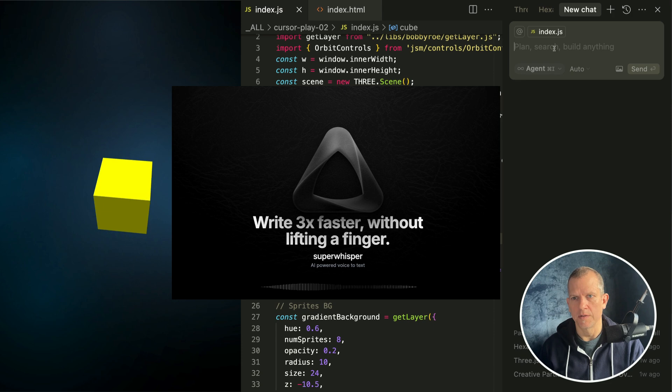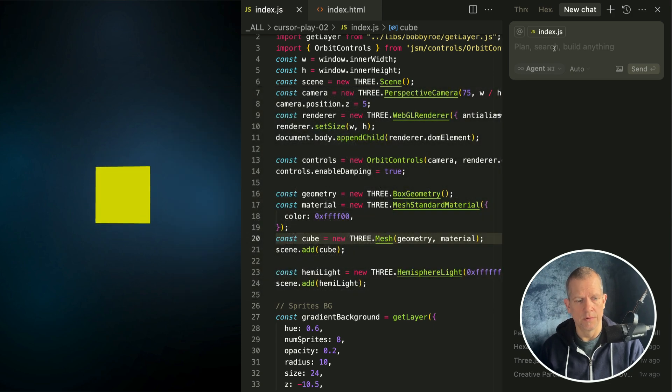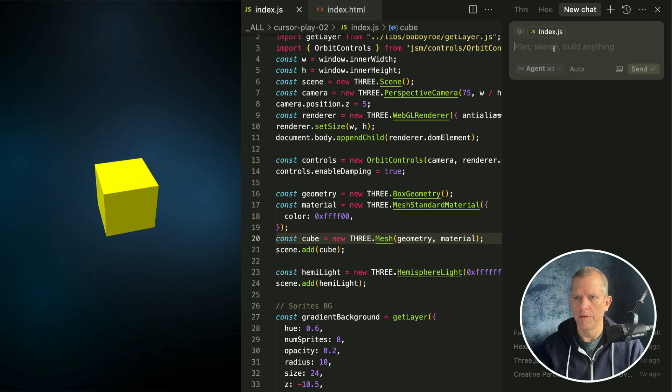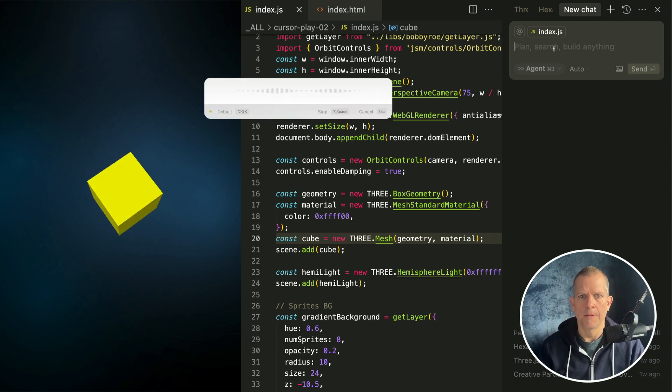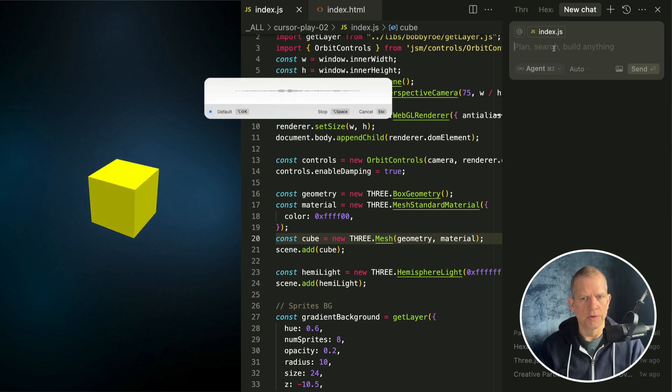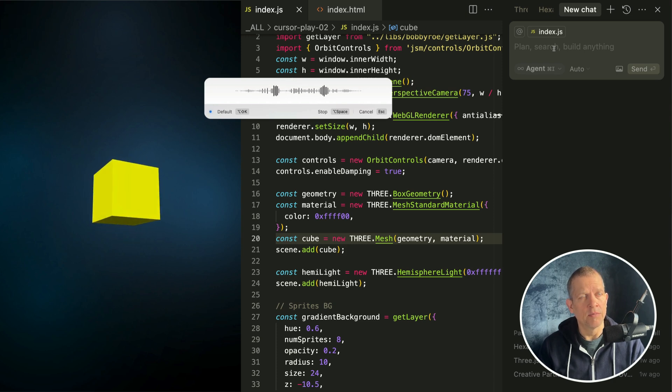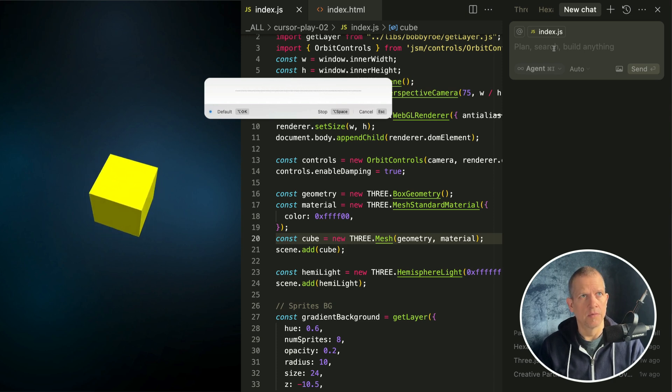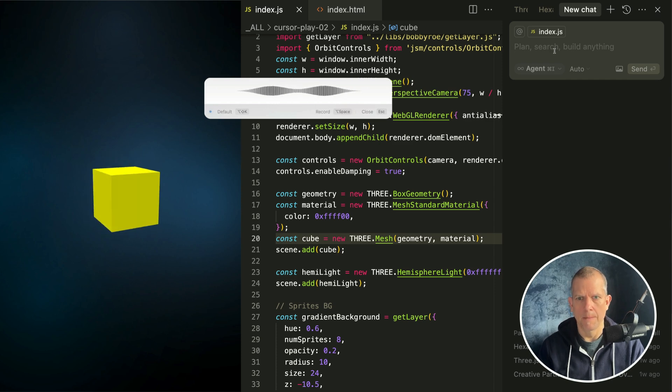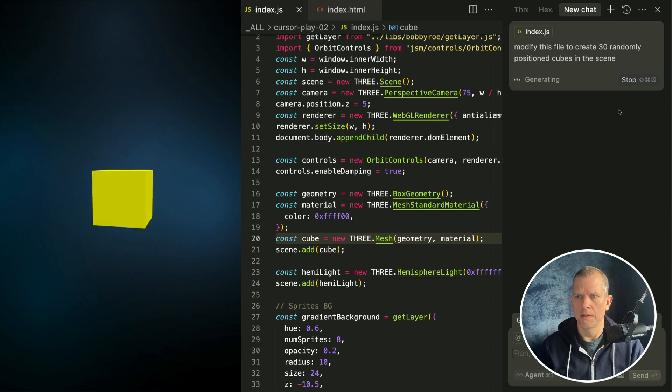Good. I'm going to use SuperWhisperer. What's SuperWhisperer? It's a tool for transcribing your voice-to-text to make a prompt. Let's make a prompt here. Modify this file to create 30 randomly positioned cubes in the scene. Let's send that.